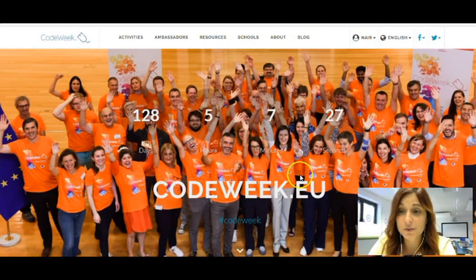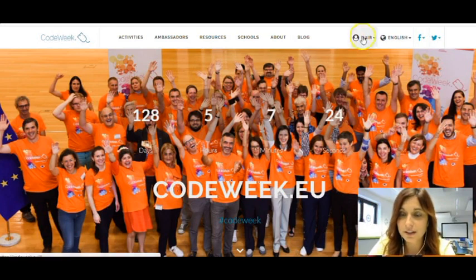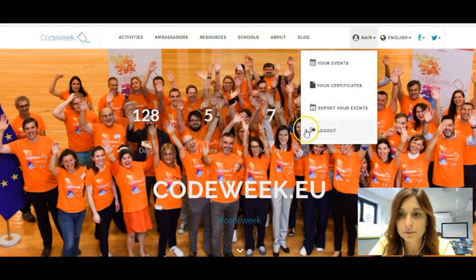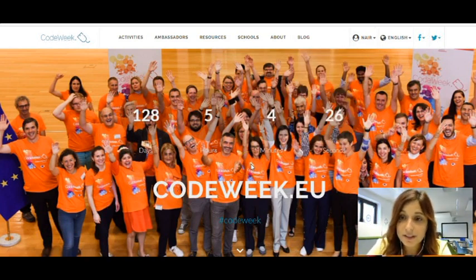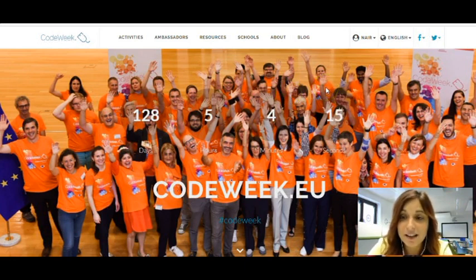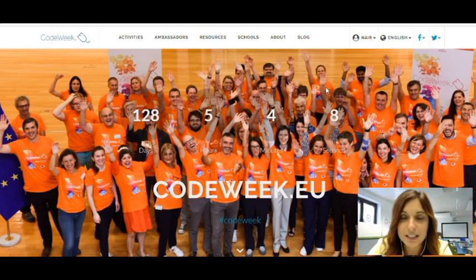Once you are registered you will be able to see your name in the upper part of the screen, and from here you will also be able to access your events, your certificates, report your events, and log out. Once registered, you will land on this page where the most striking thing you will see is this counter, which tells us how many days, hours, minutes, and seconds are left to reach the peak of the campaign. So make sure you prepare yourself and register an activity before it actually starts.